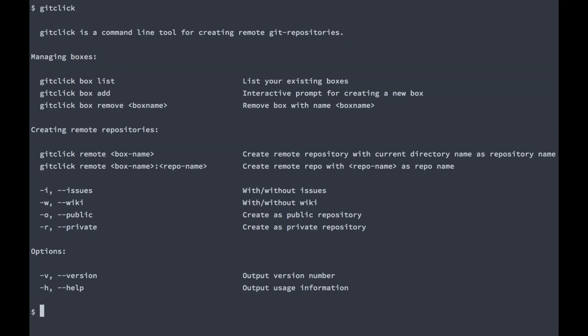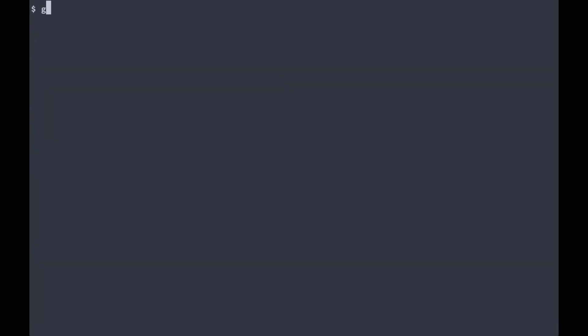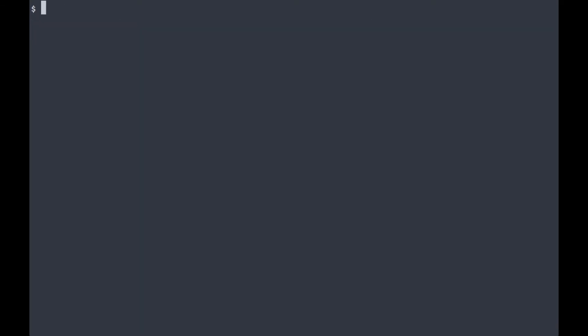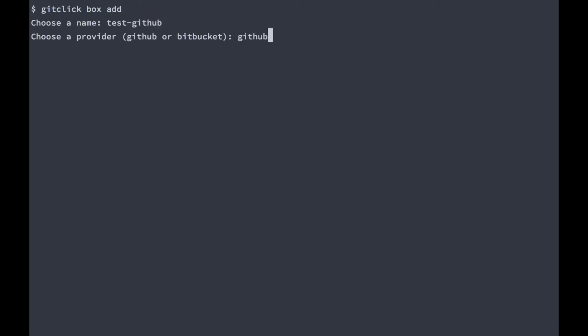Now we'll set up git-click once by running git-click config. Now add your first box. We'll give it a name of test-github. We'll be using GitHub as our provider.